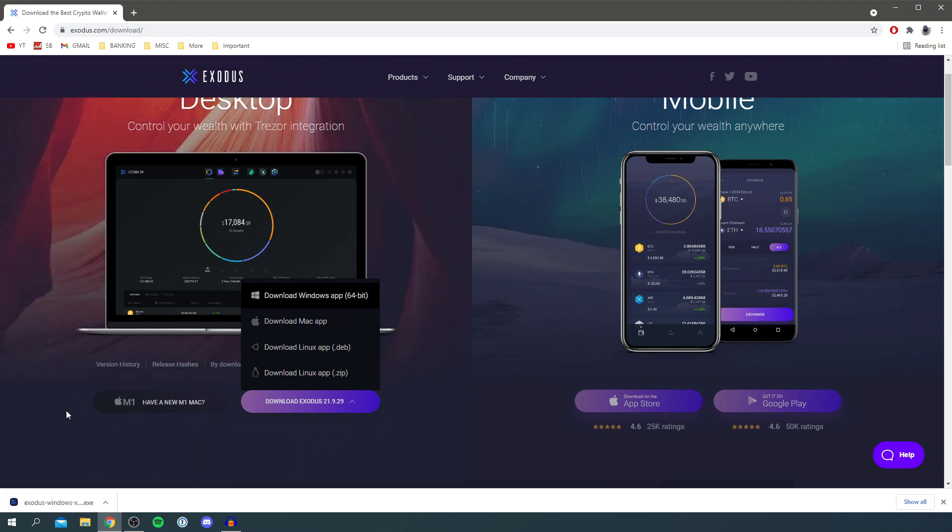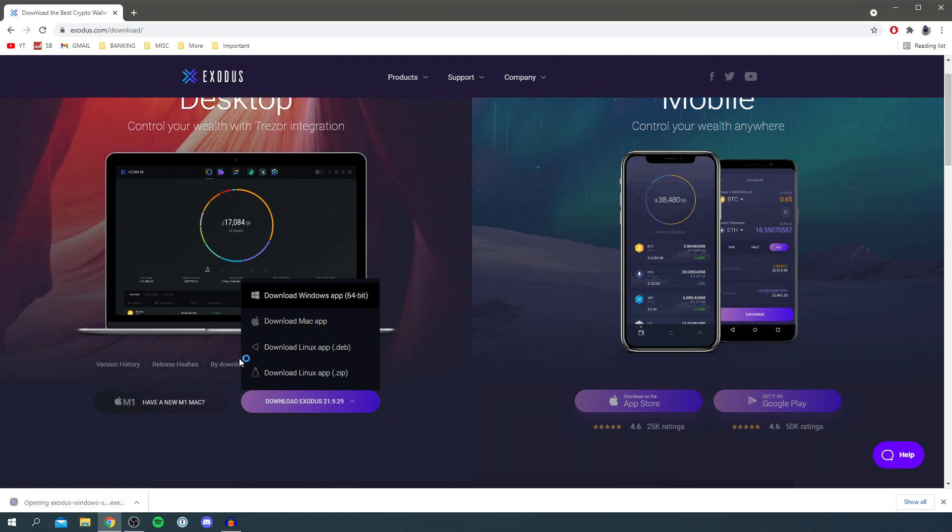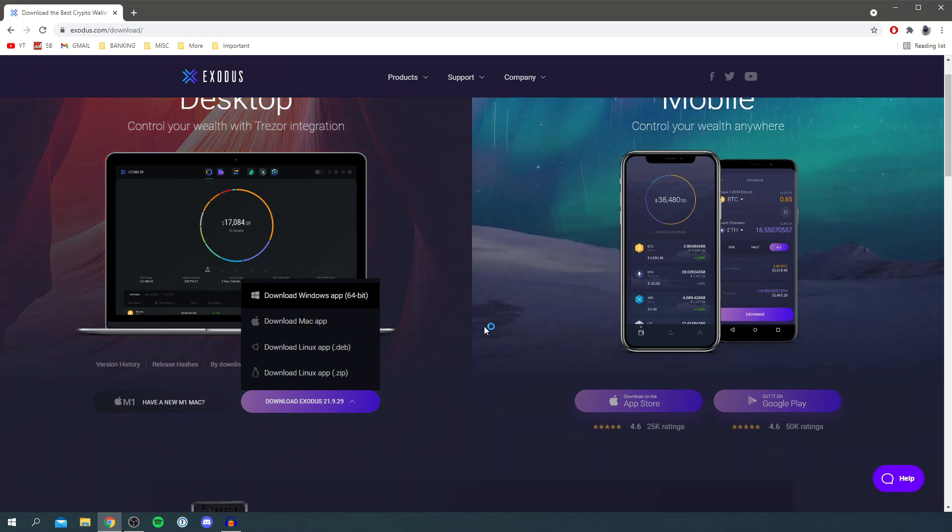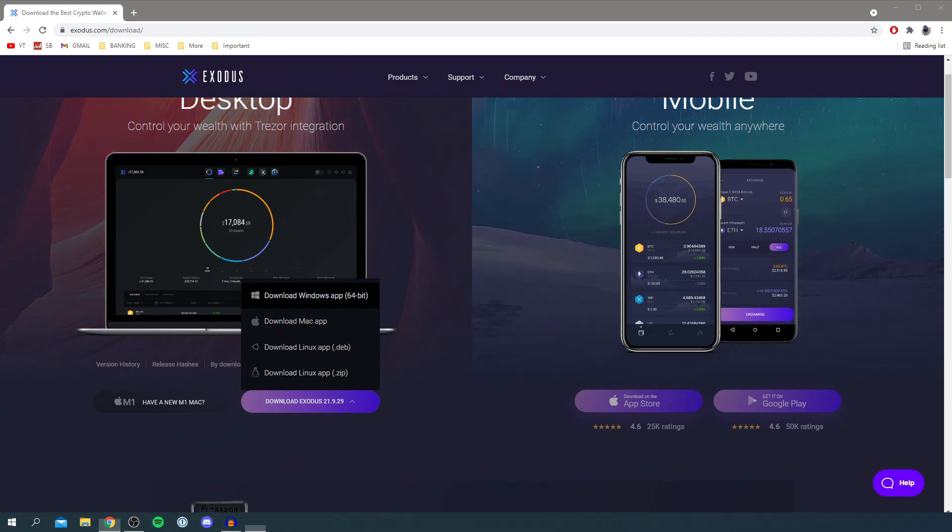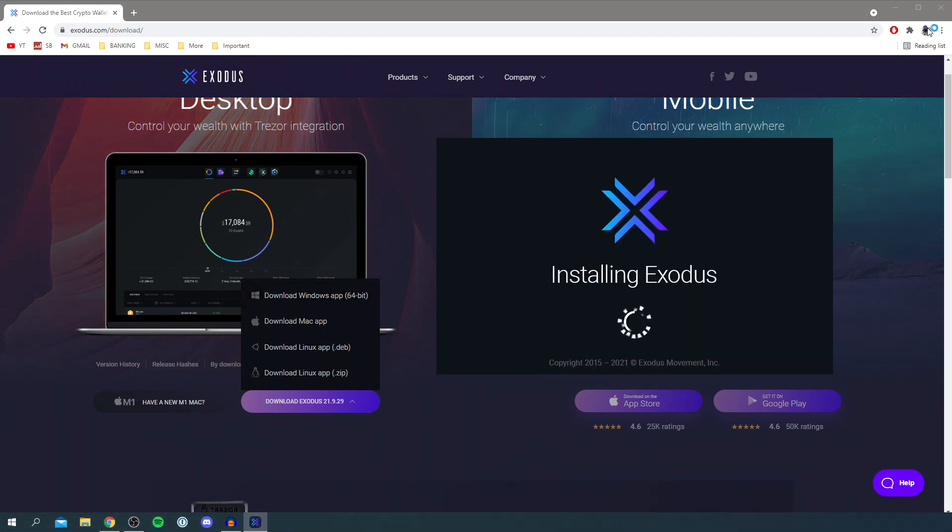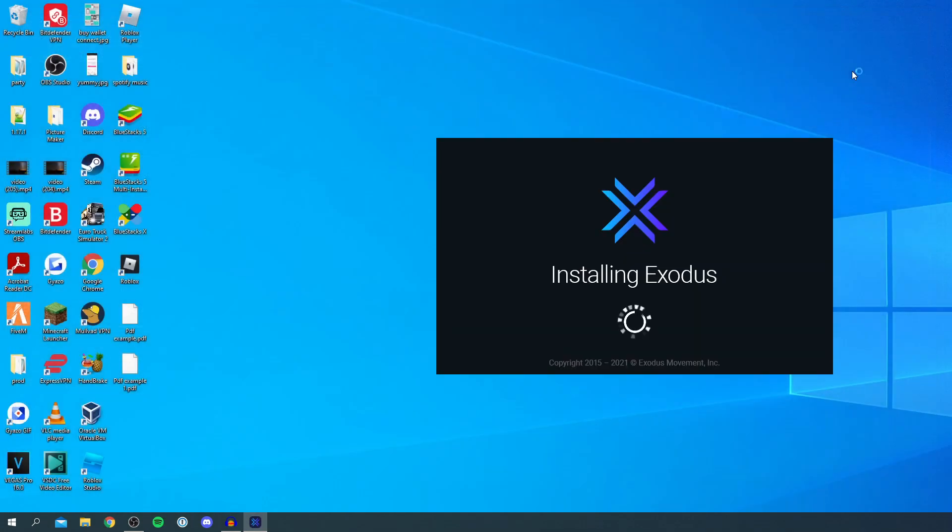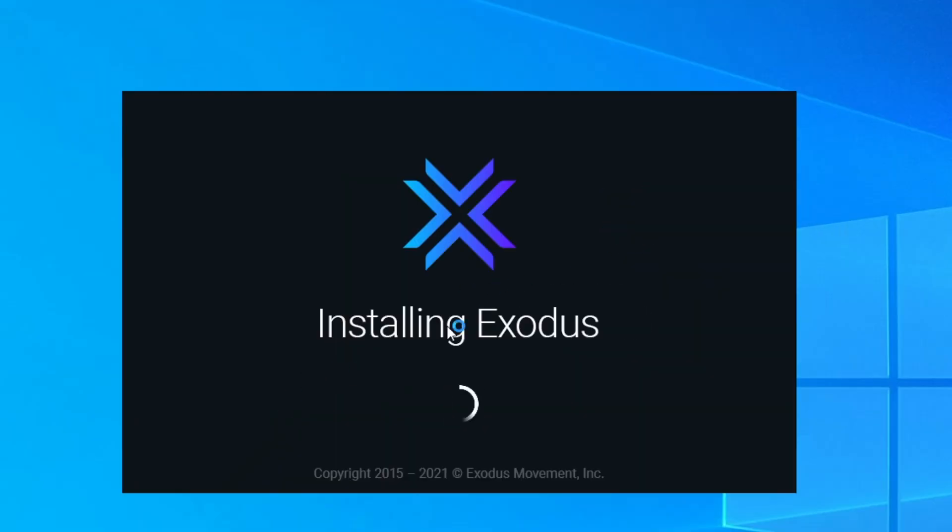And then all you want to do is click on it just like so and it should take a minute and you may get a Windows security pop-up, you may not but we'll wait. So as you can see it's just circling and you can come and close off Chrome. So as you can see it's now installing Exodus.